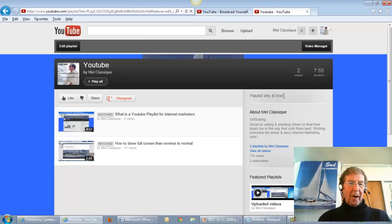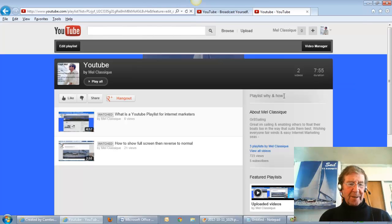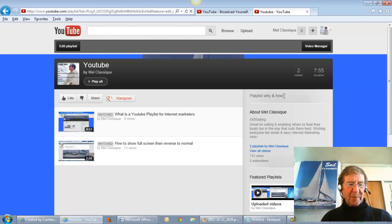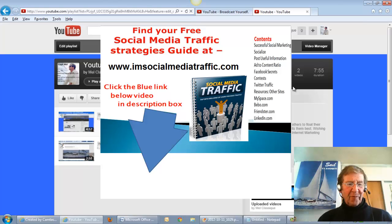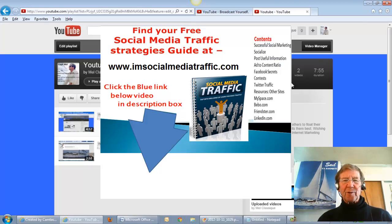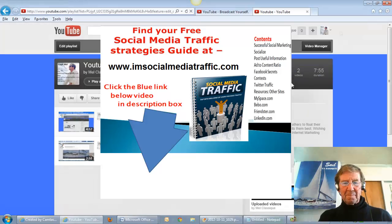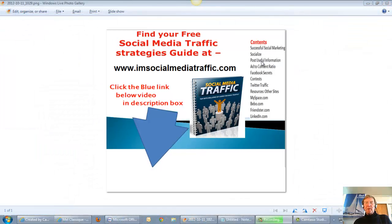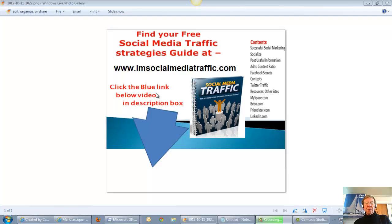I hope this is helpful in seeing how to create a YouTube playlist. May I offer you more social media tips and strategies in my free book, Social Media Traffic, at my website www.imsocialmediatraffic.com. Here are the useful contents listed down the side, and you will find it convenient to click the blue link below the video in the description box. Thanks for watching.